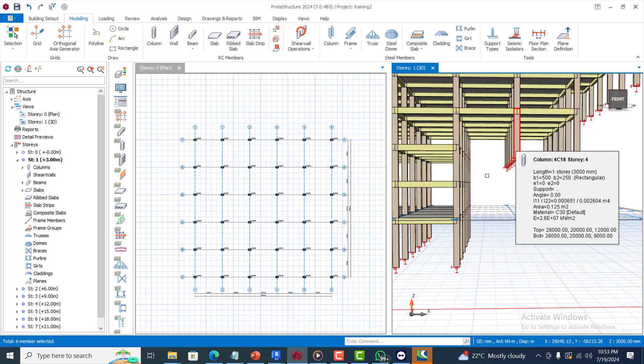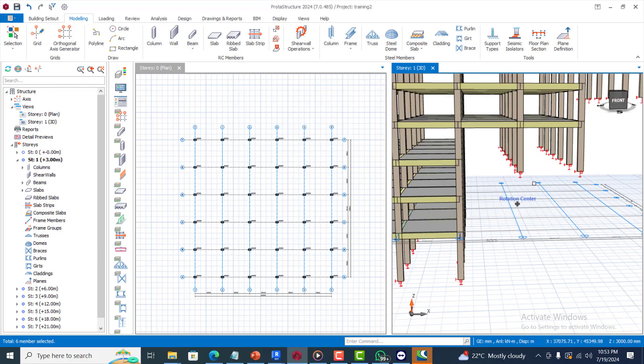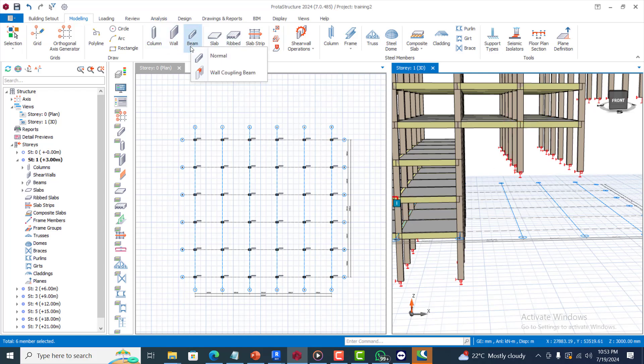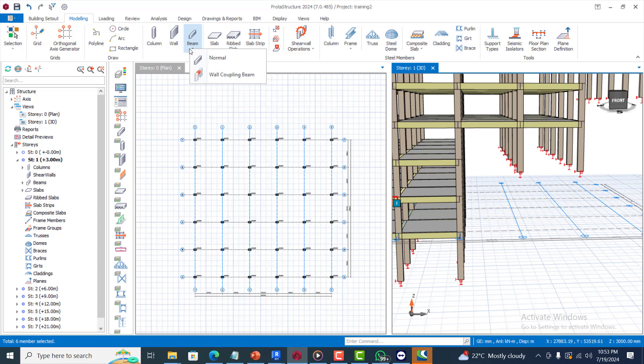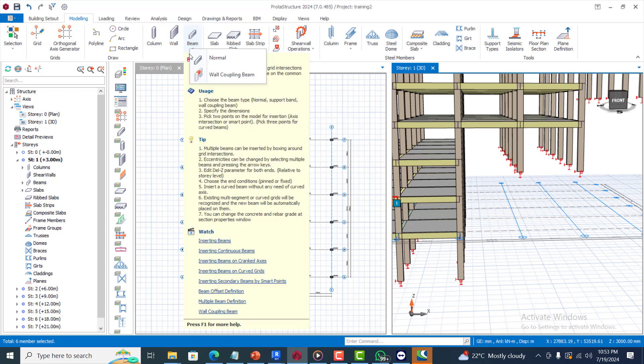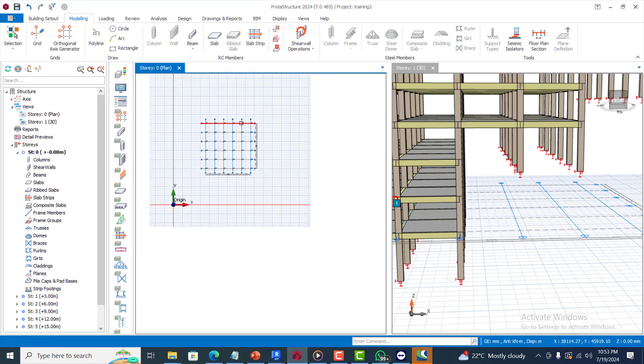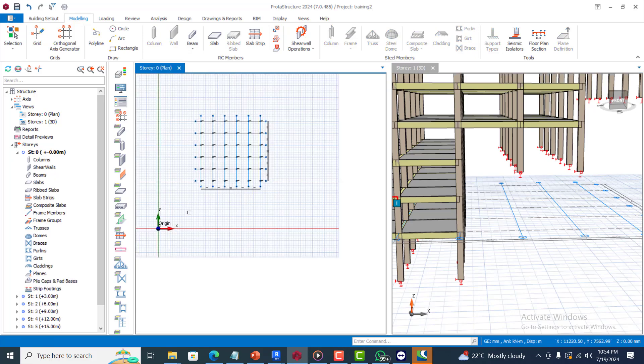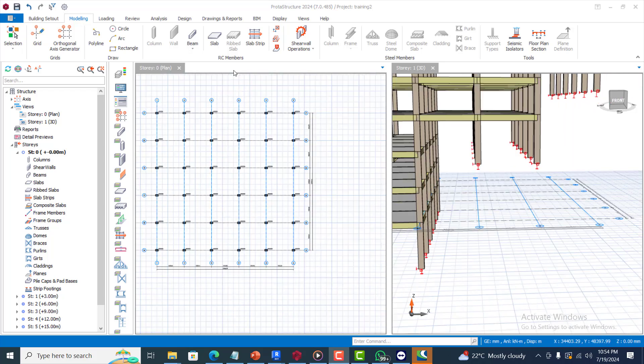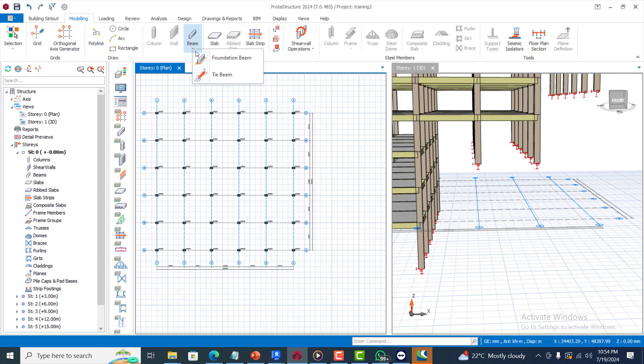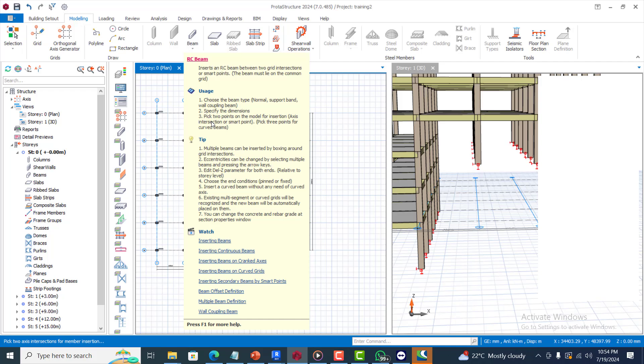Now if you look at this, this is story one, story two, story three, so this one starts from story four. All I need to do now is I can insert a foundation beam for this. Let me show you one very important tool that has also been included. There is this beam called the type beam.